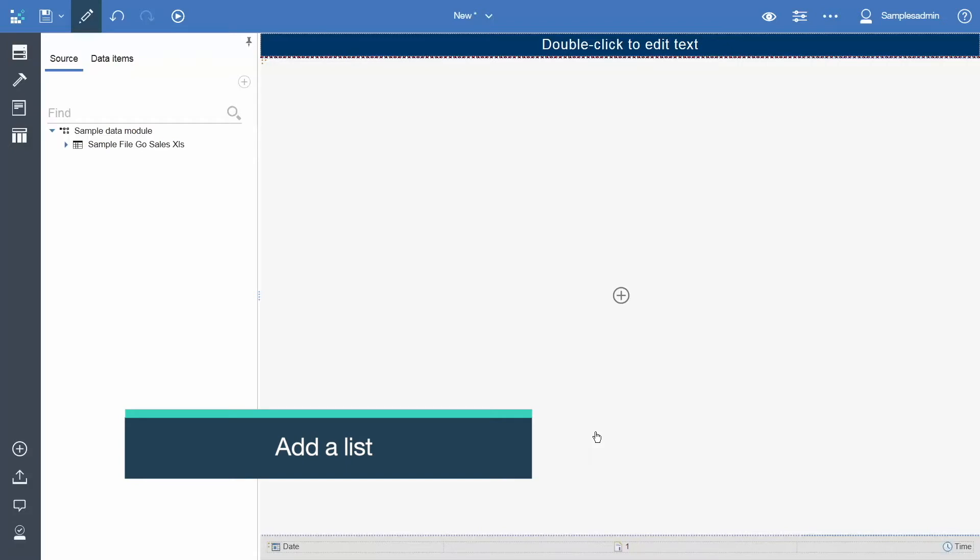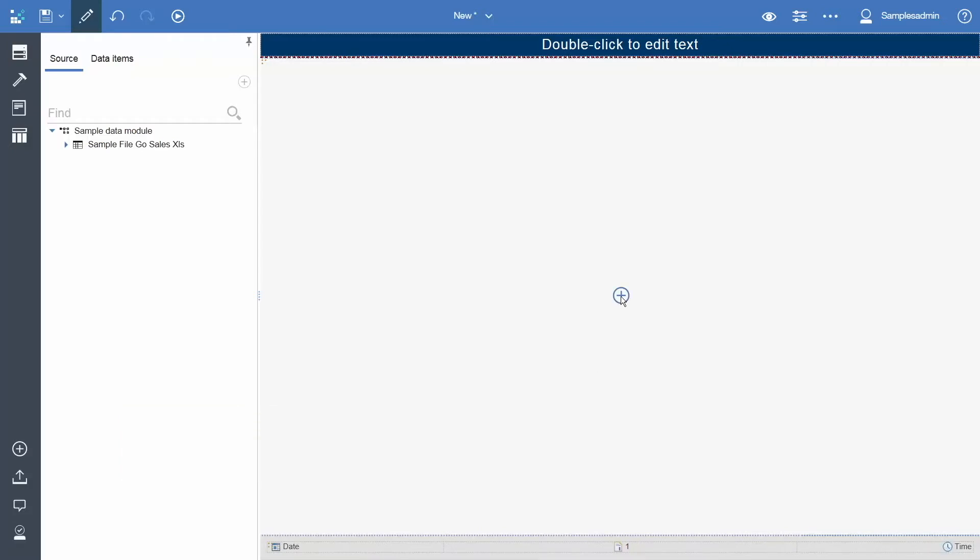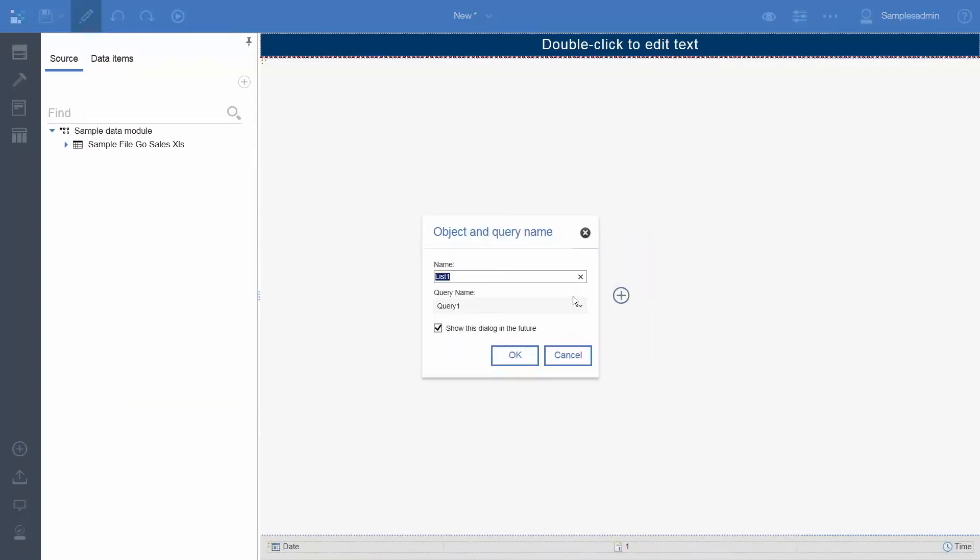Now we are going to add a list. Click the plus icon in the center of the report and select List. Accept the defaults in the resulting dialog and click OK.